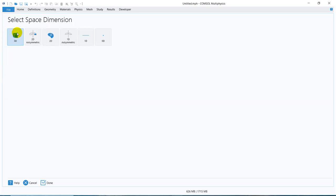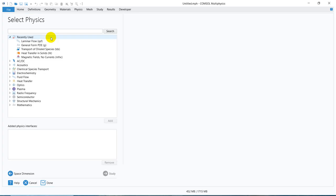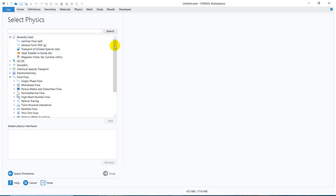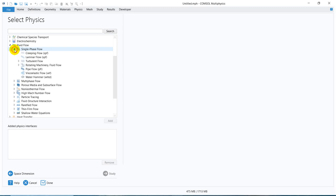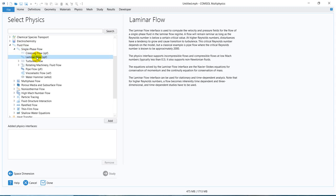If we go to Model Wizard and then go for a 2D model for the time being, then if you go to the Fluid Flow option, you can see in the Fluid Flow physics you have multiple options such as multi-phase flow and single-phase flow. The first two options — we have already talked about single-phase flow.